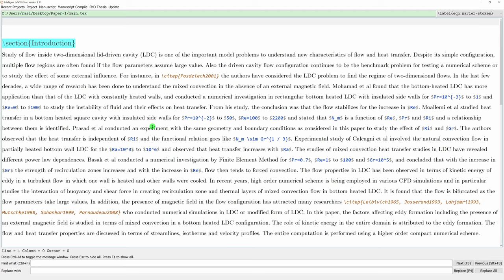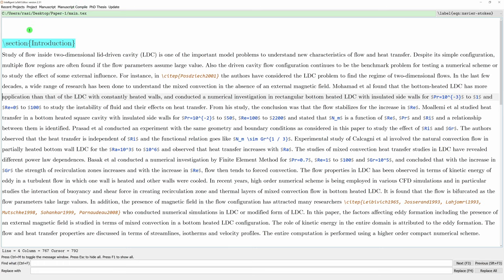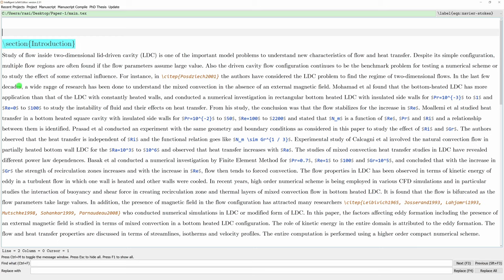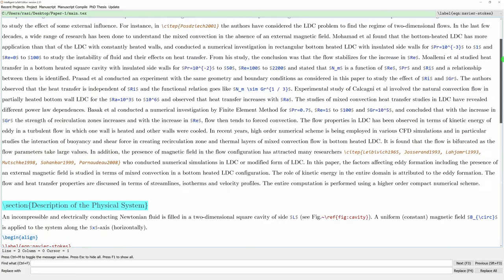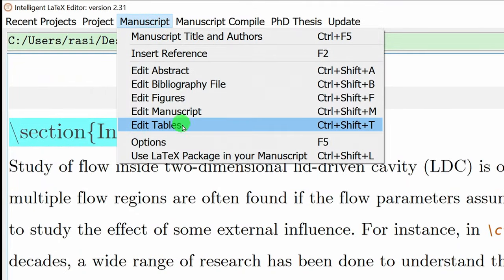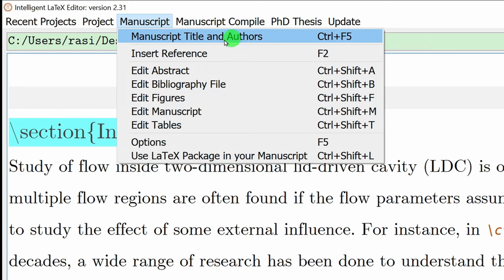After clicking OK, the message disappears and you will see the main editor with sections like Introduction. The title, abstract, and author name are not visible at the top of the screen. So go to the manuscript menu and click the first option: 'Manuscript Title and Authors'. It will show a form asking for the title of the manuscript and affiliations.